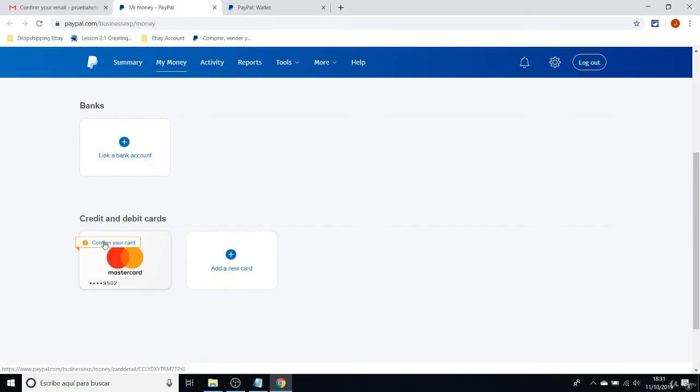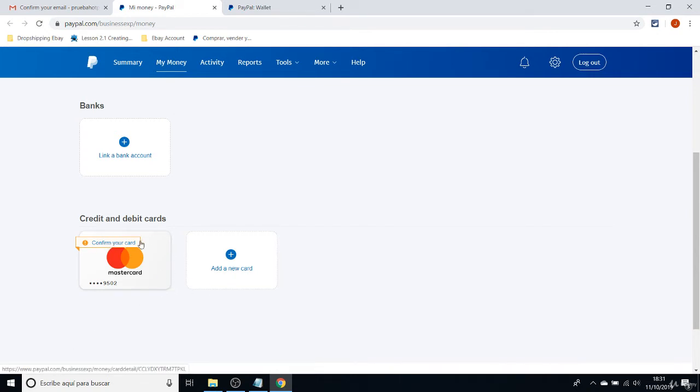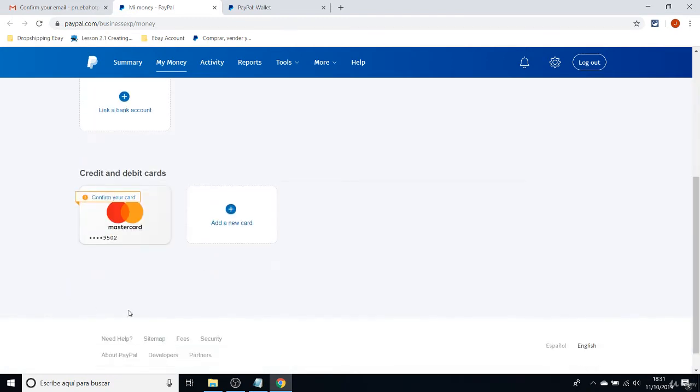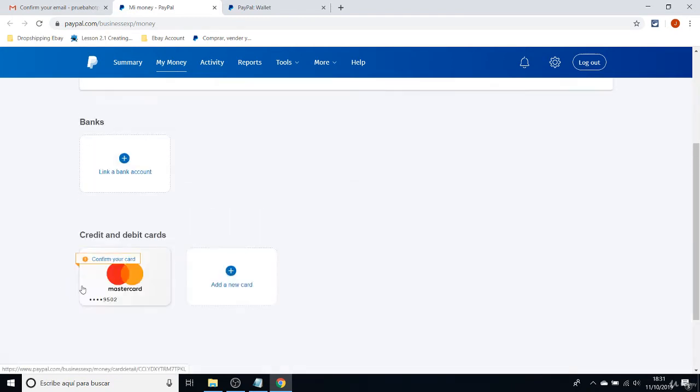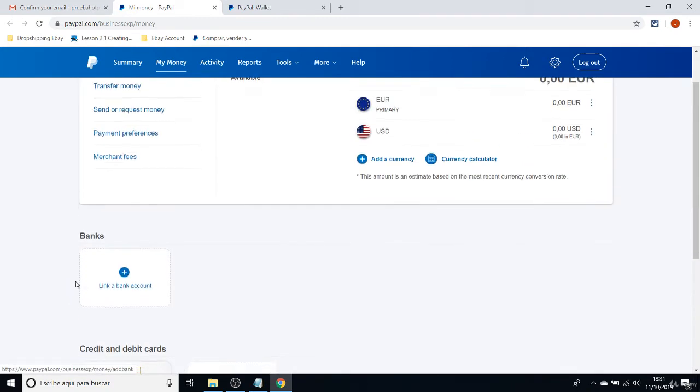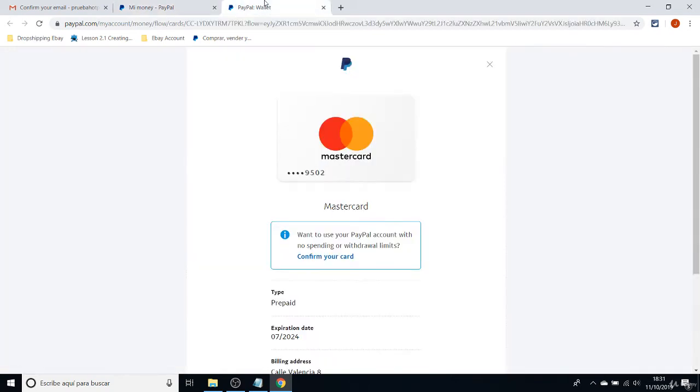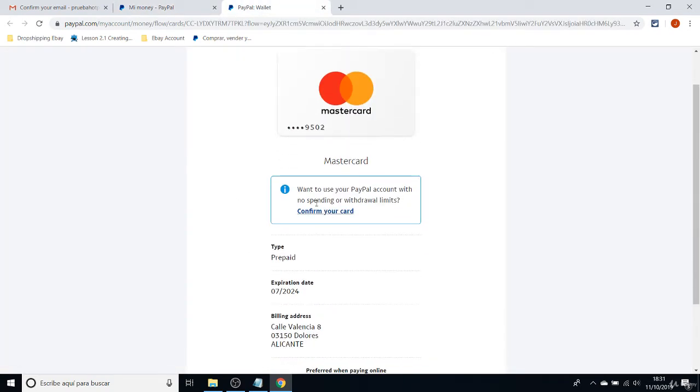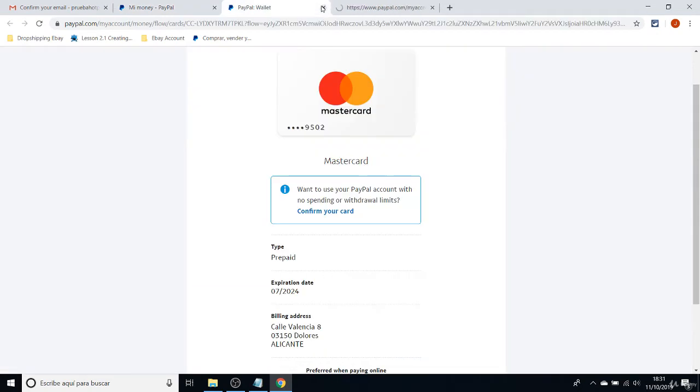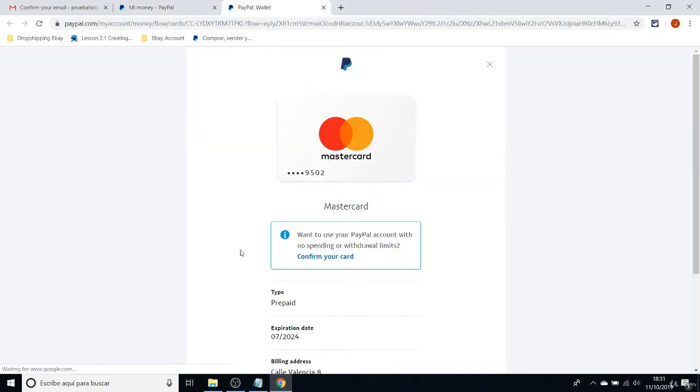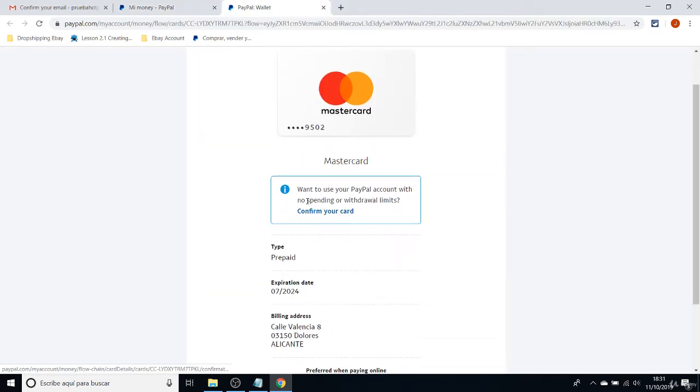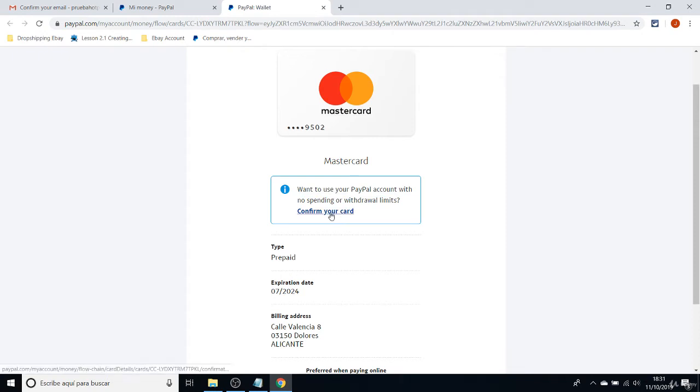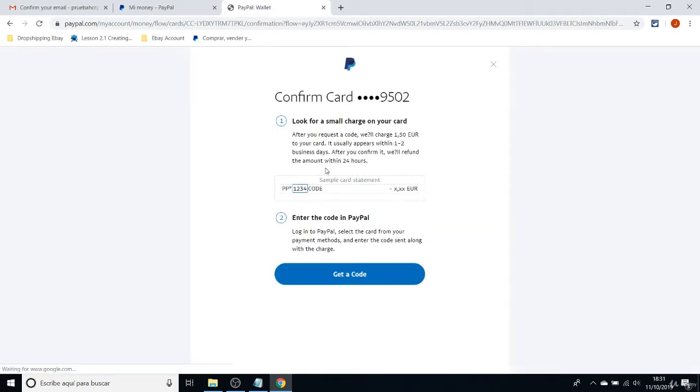In order to run the eBay store, the eBay store can be run already without confirming your card. But in any case, if you click on here on confirm your card, it will show you that they want to use your PayPal account with no spending or withdrawal limits. Confirm your card. Once when you click here, PayPal will send a sample card statement to your credit card balance.